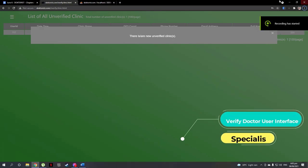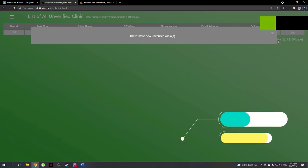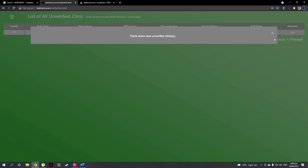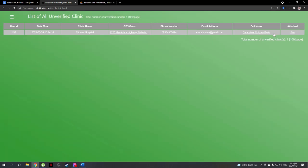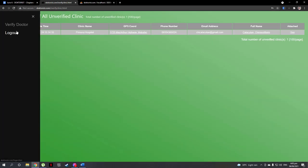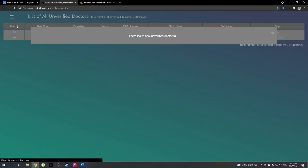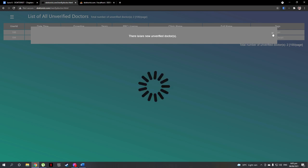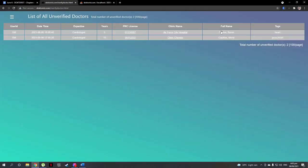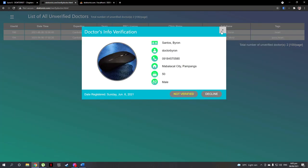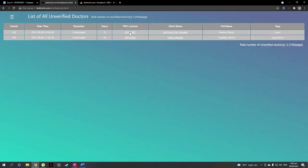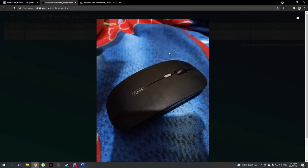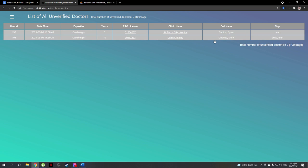Let's see the doctor's verification interface and decide whether to verify or decline the request. This is the verified doctor user interface where new registered doctor users are to be verified by the admin by looking at their account information like PRC number and its photo, expertise years, etc. As you can see, there had been creation of two schedules via app where one has a PRC license and its photo link and clinic.